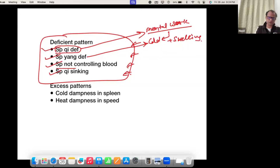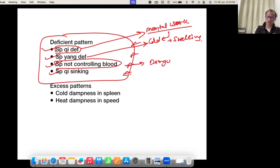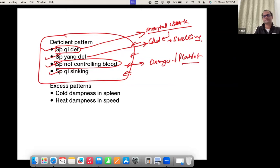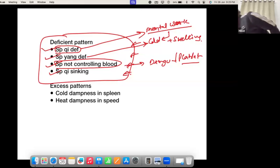Pattern number three is Spleen not controlling the blood. When the spleen is weak and not able to hold the blood, we see this in dengue fever, where the platelet count goes down and if bleeding starts it is difficult to stop.